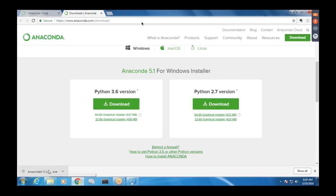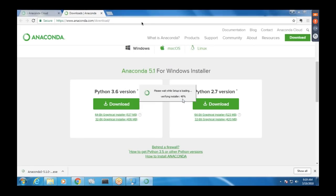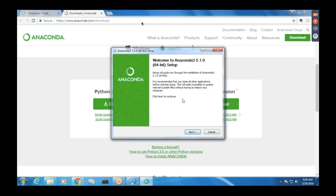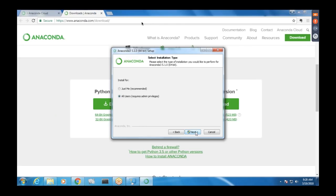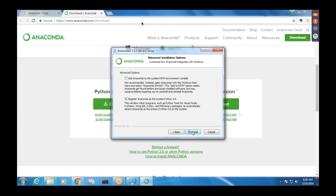Once the download is complete, click Open and run it. It's a very standard installation — just say Next and Agree. You can select 'Just Me' or 'All Users' based on your preference. I normally take the defaults. You don't have to change the C drive location unless you have a space issue. I leave everything default and click Install.